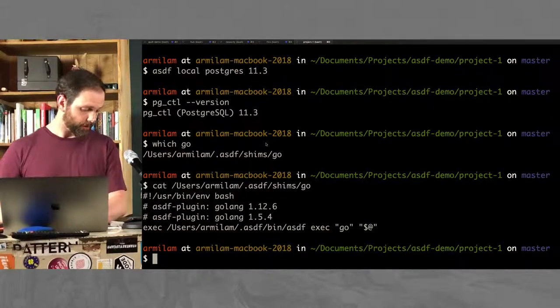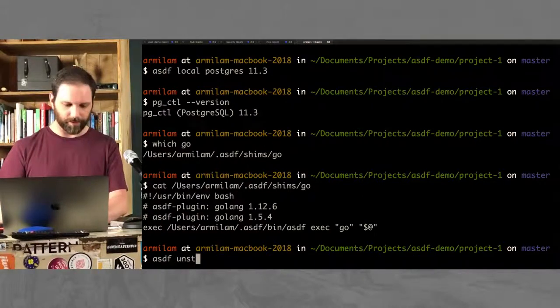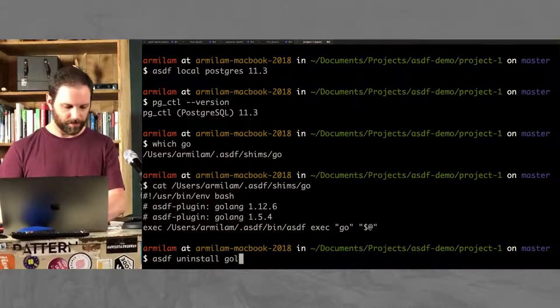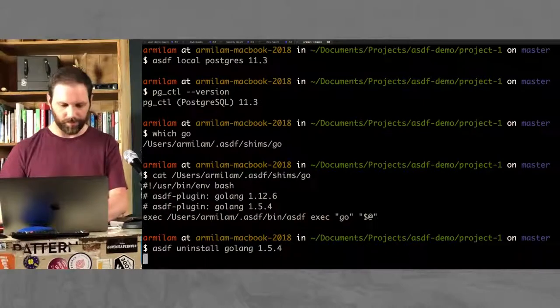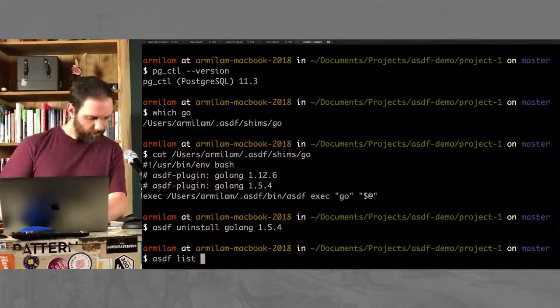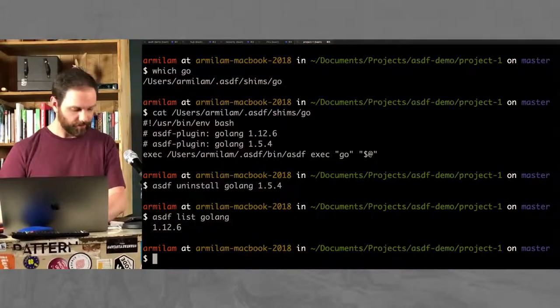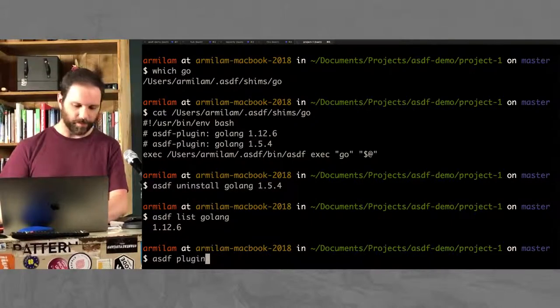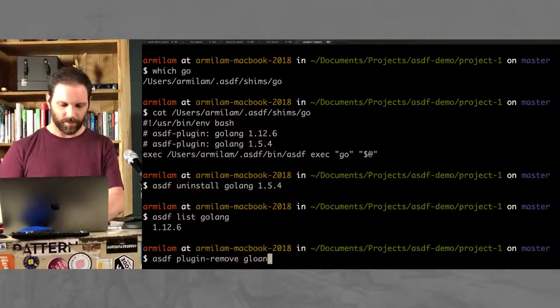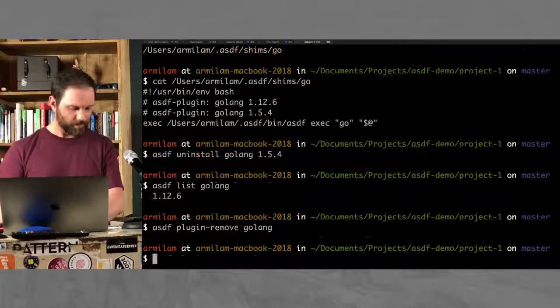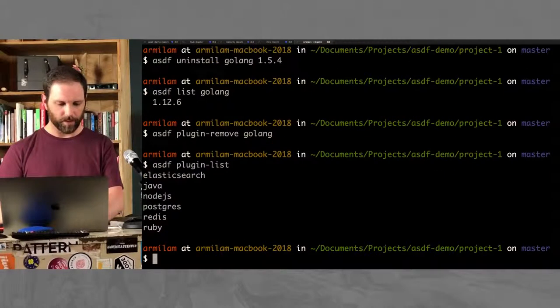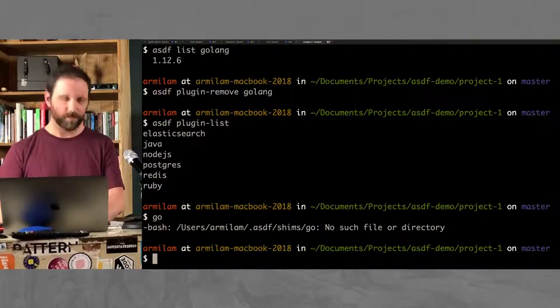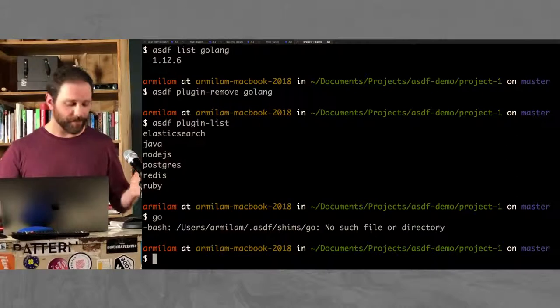Oh, and another great thing about it is it's easy to uninstall stuff. So if we just uninstall 1.5.4. Wait, that's gone. Or if I just want to get rid of the plugin entirely. Go is gone. That's ASDF. Do you have any questions?